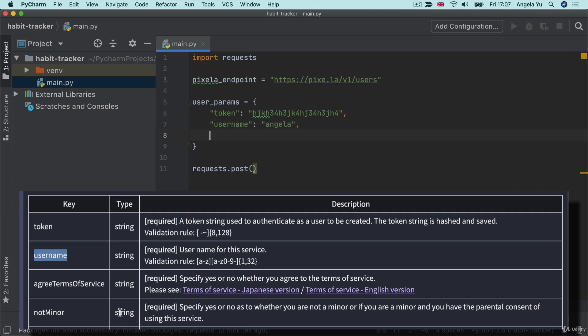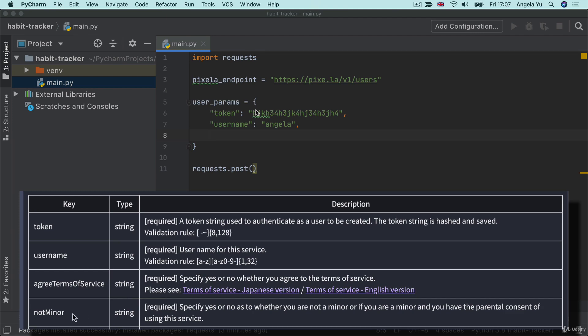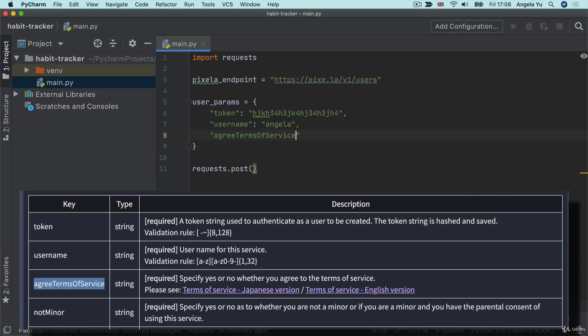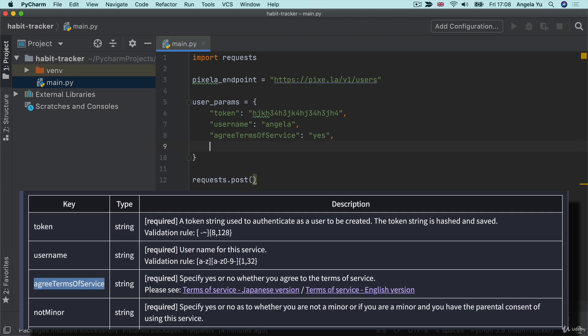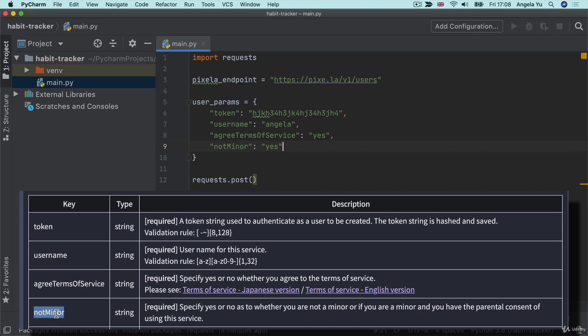Next, we've got agree terms of service, and this is going to be either yes or no. We're probably going to have to say yes if we actually want to use this service. And also we're going to have to say yes, that we're not a minor. Let's make sure that we don't make any typos by simply pasting this in. So it's a yes for agree to terms of service and a yes to the fact that I'm not a minor. Sadly, not a minor anymore.